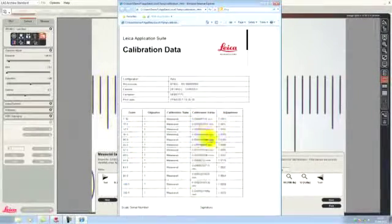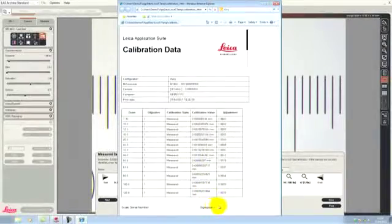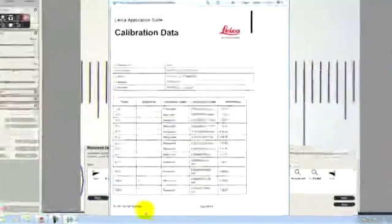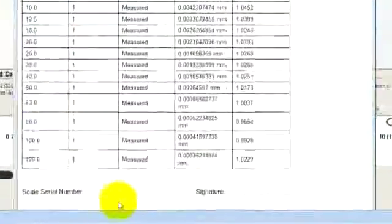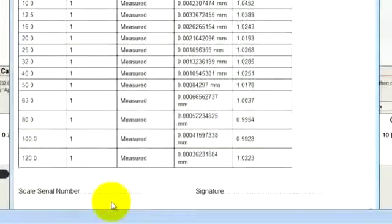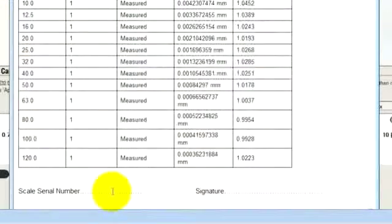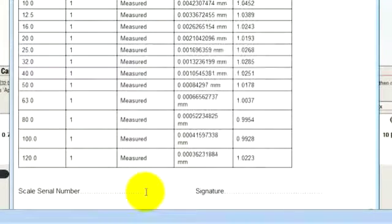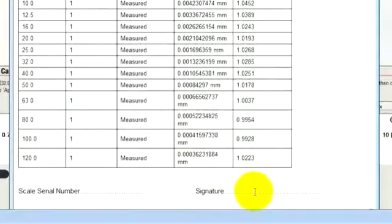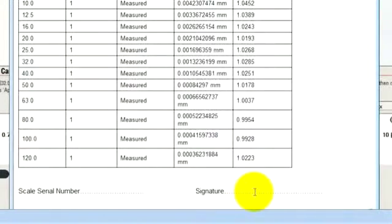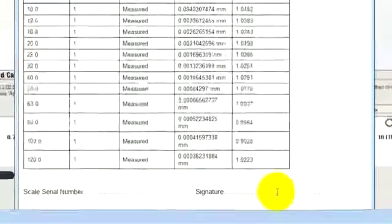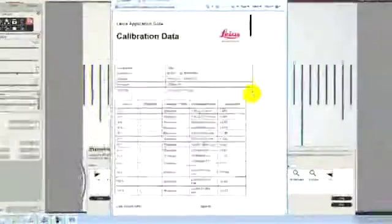If I'm happy with this, I can now print out this form and write on the form the serial number of the calibration graticule that was used, so that we can confirm its traceability. And the operator that had performed the calibration can sign it to say that it was done according to the standards.